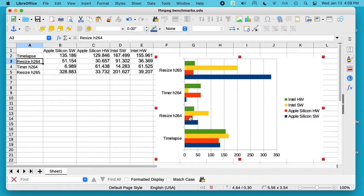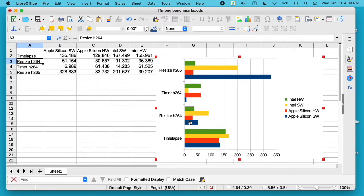Now we'll look at the resizing to H.264. In this one we had expected results - the Apple Silicon hardware encoder was the fastest, Intel hardware encoder was the second fastest, Apple Silicon software encoder was third, and Intel software encoder was fourth.